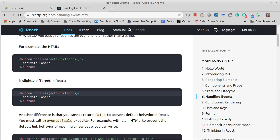In React, the names are slightly different. We capitalize and use proper camel case. And instead of giving a string for the JavaScript that you want, you give the function that you want to use.